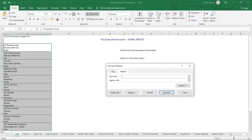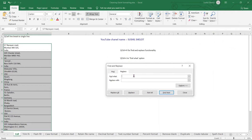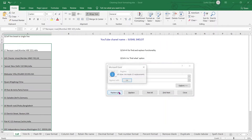Ctrl+H is the Find and Replace option. You can also go to Find & Select and choose Replace — the same dialog box appears. In the Find What box, press Ctrl+J; a blinking point will appear. Then go to Replace With, leave it blank, and click Replace All.